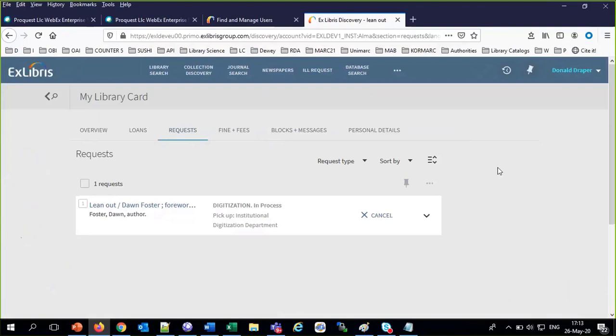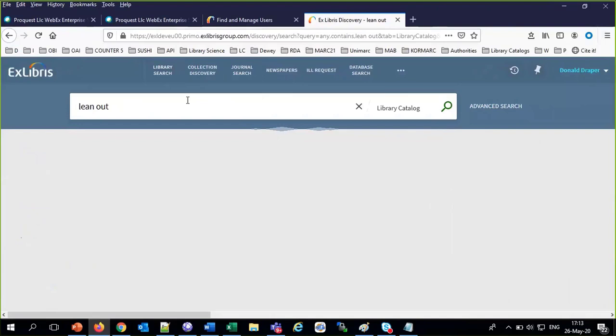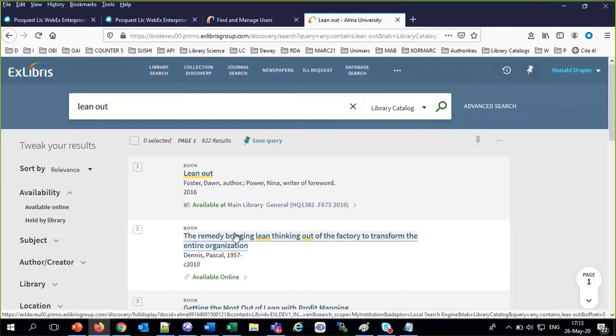In his My Library Card we can see the digitization request is in process. It's worth noting that this Lean Out is in the main library — available at main library.